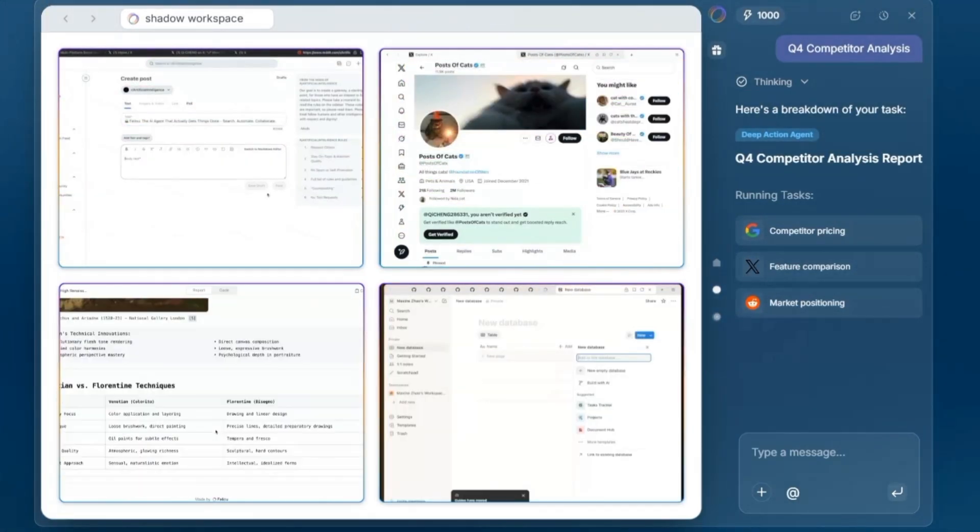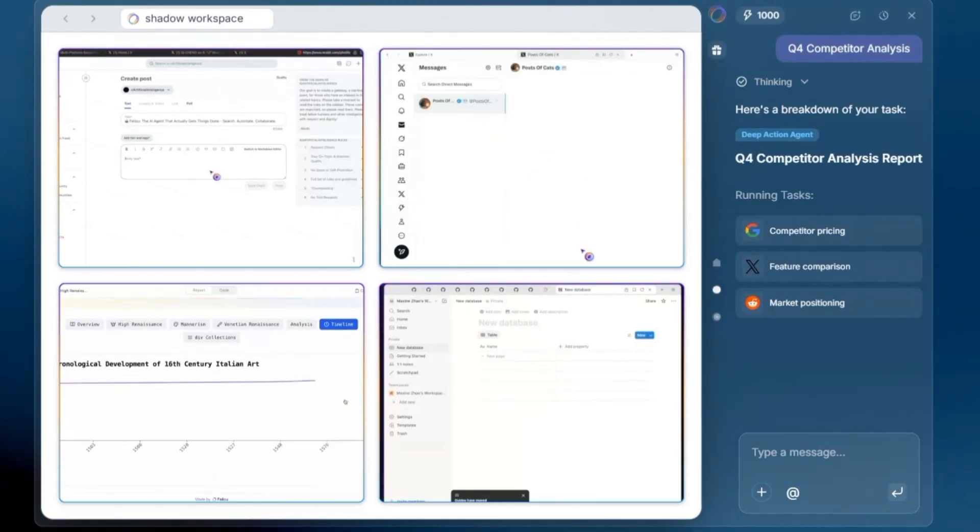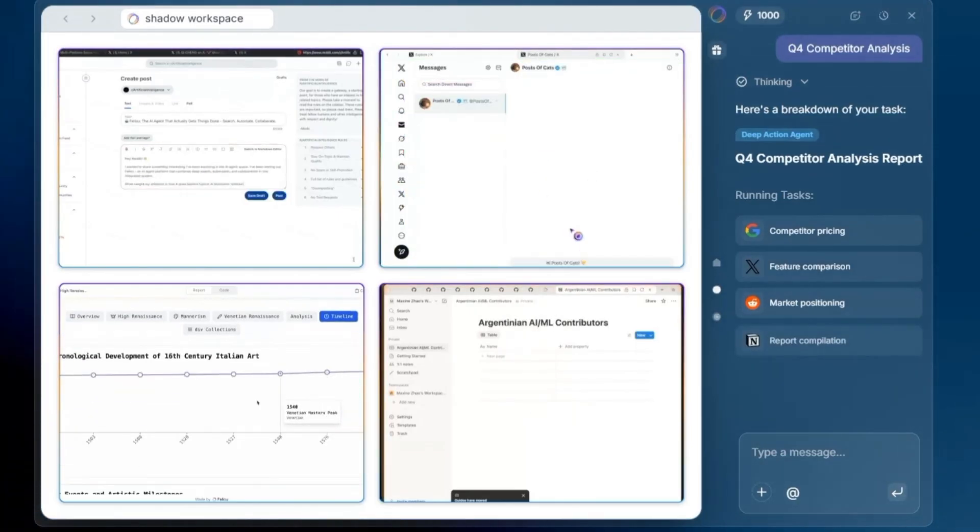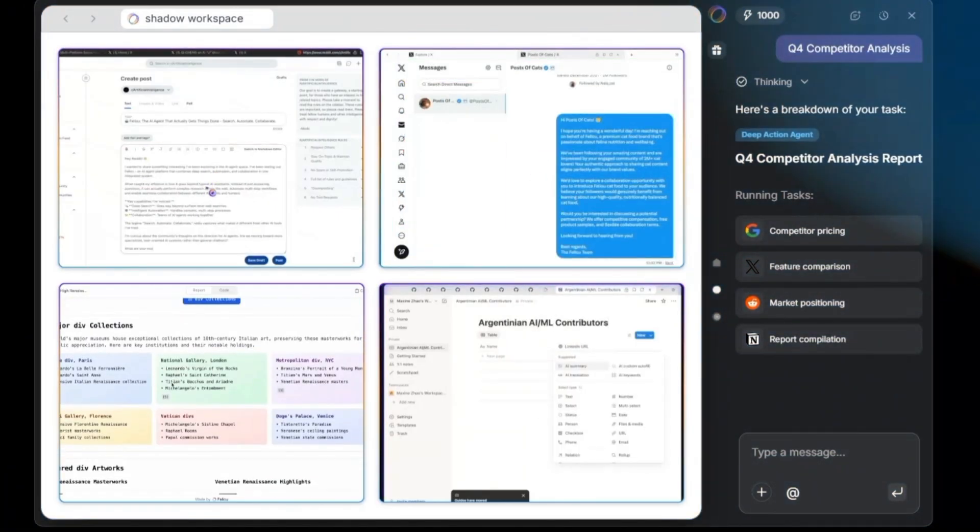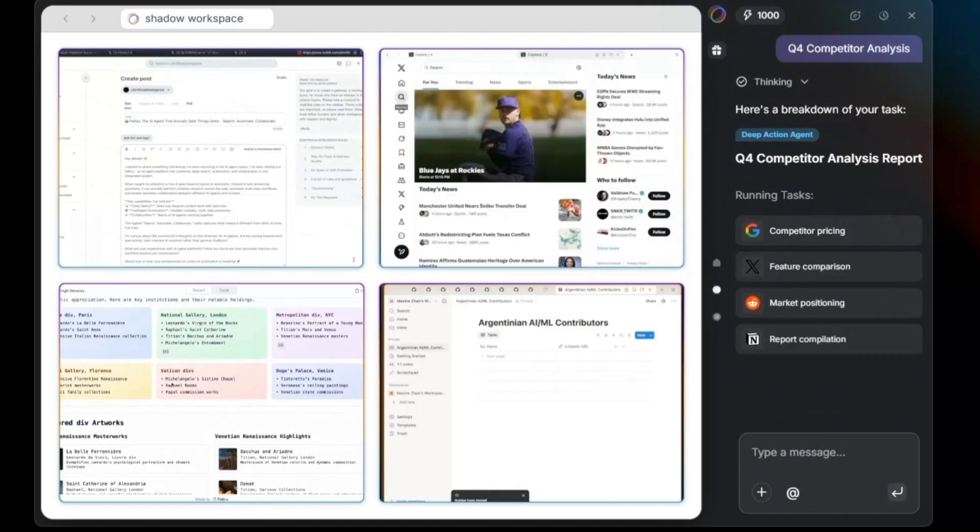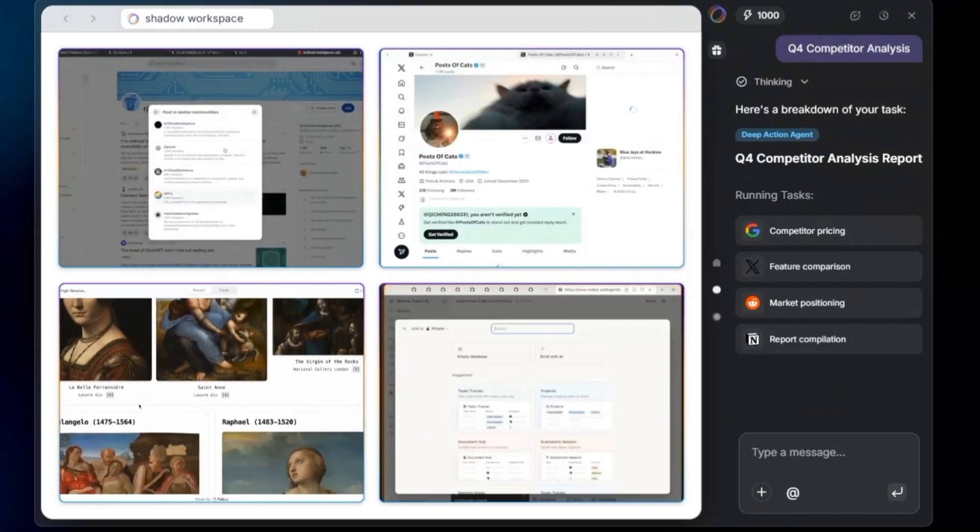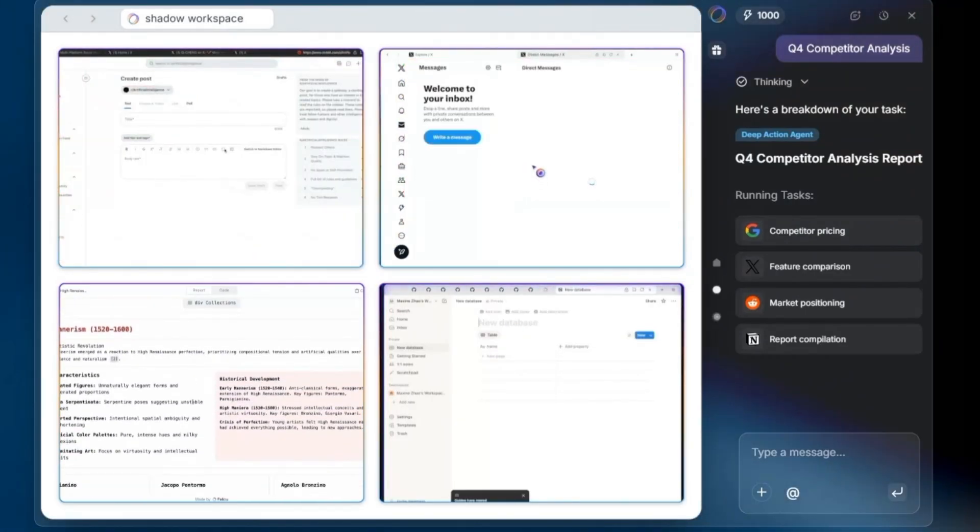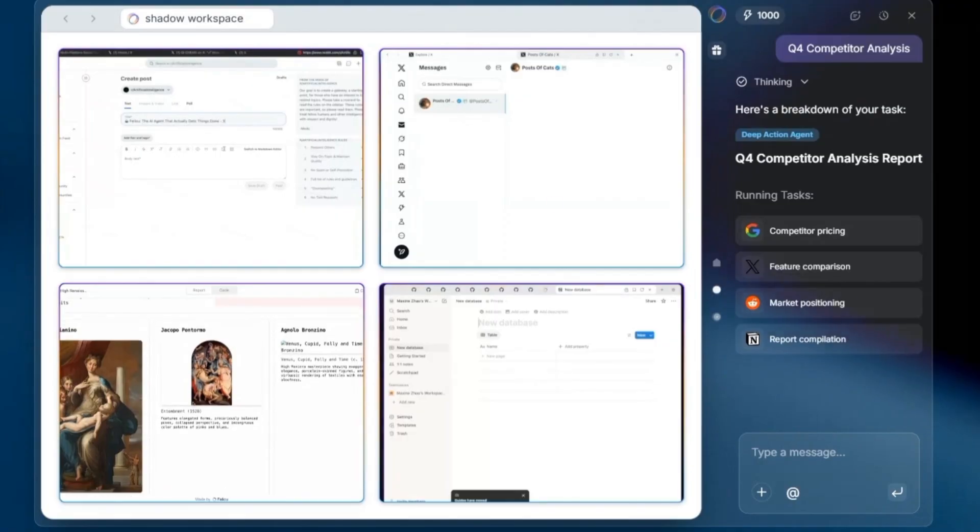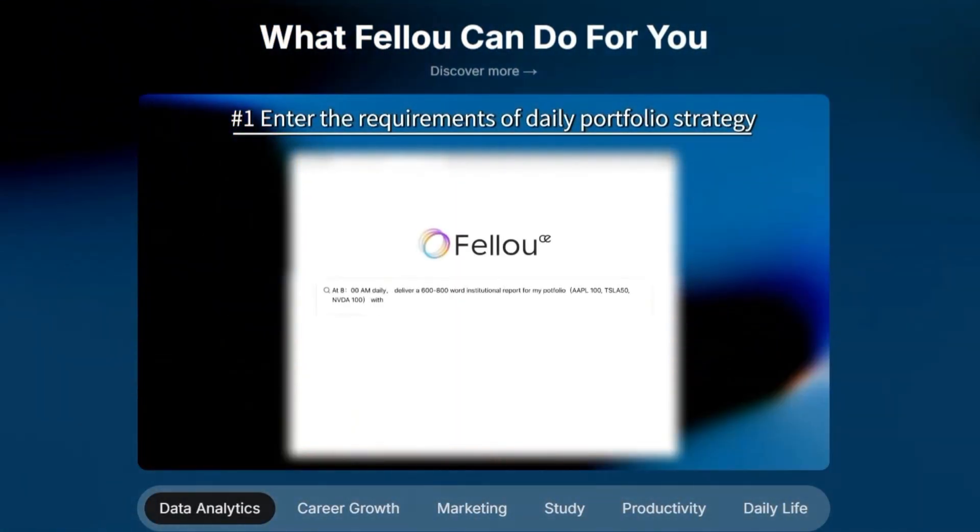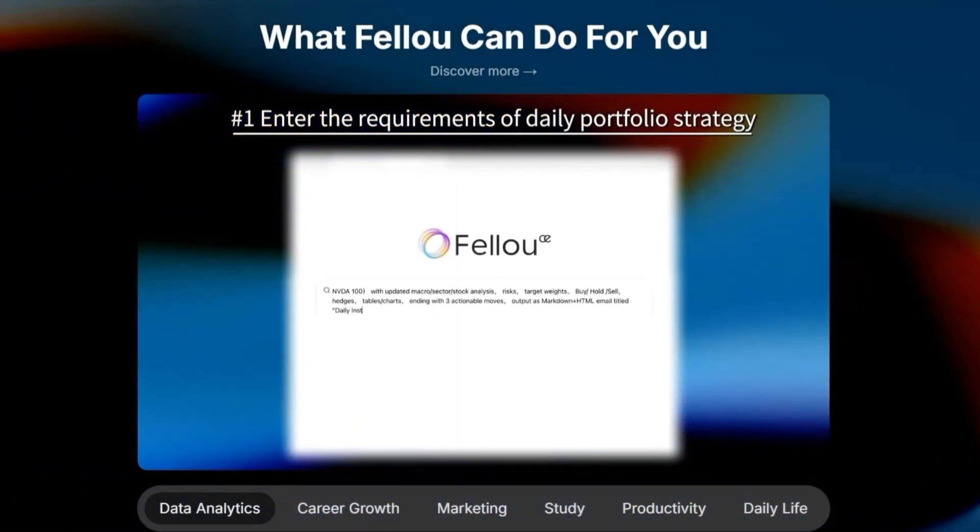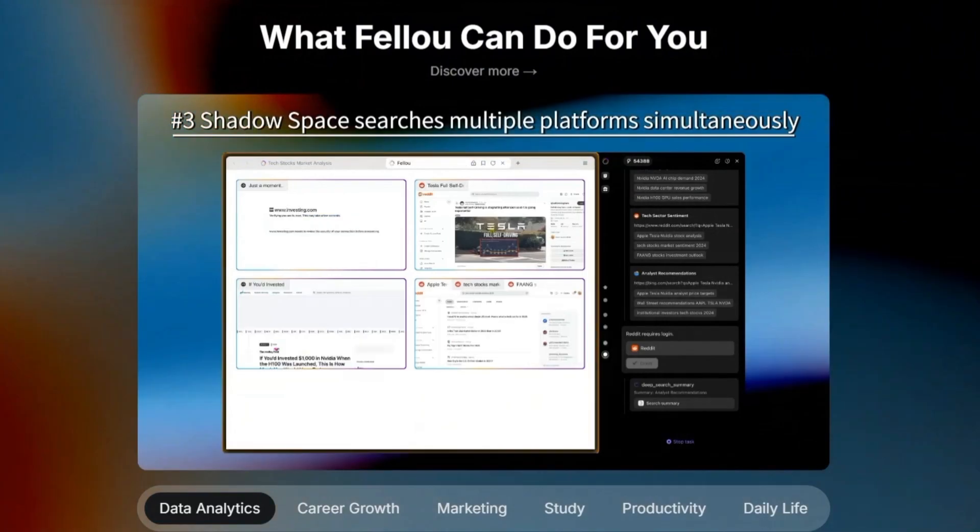Another standout is agentic memory. The browser remembers your previous interactions, the context you were working on, and tasks you've already done. So instead of starting fresh every time, Feloo feels like an assistant that actually learns and builds a working history with you.